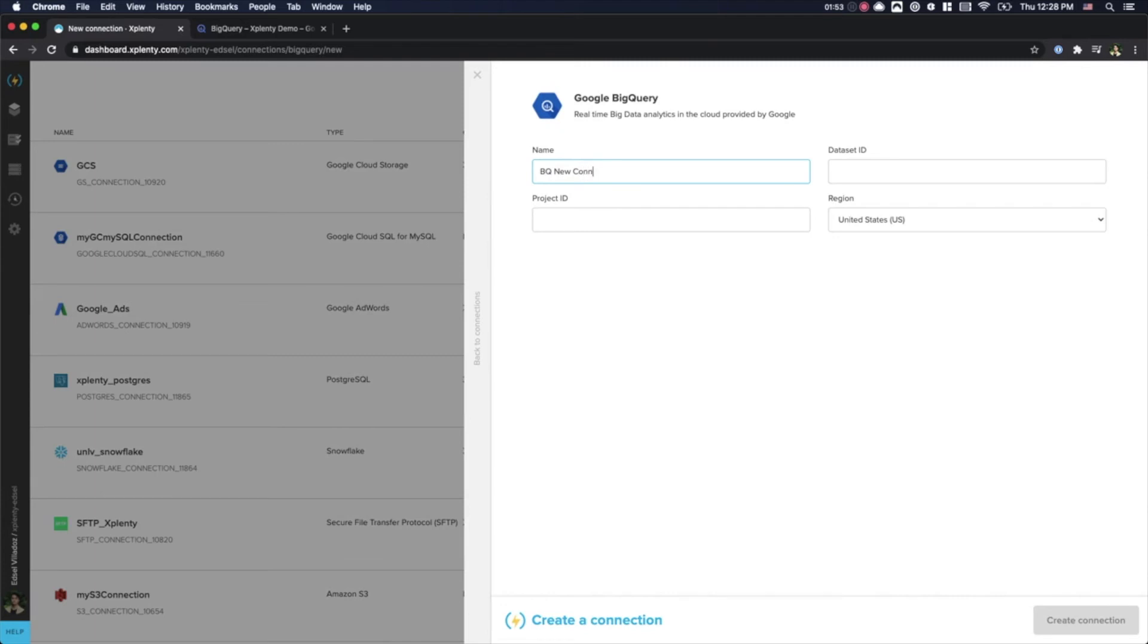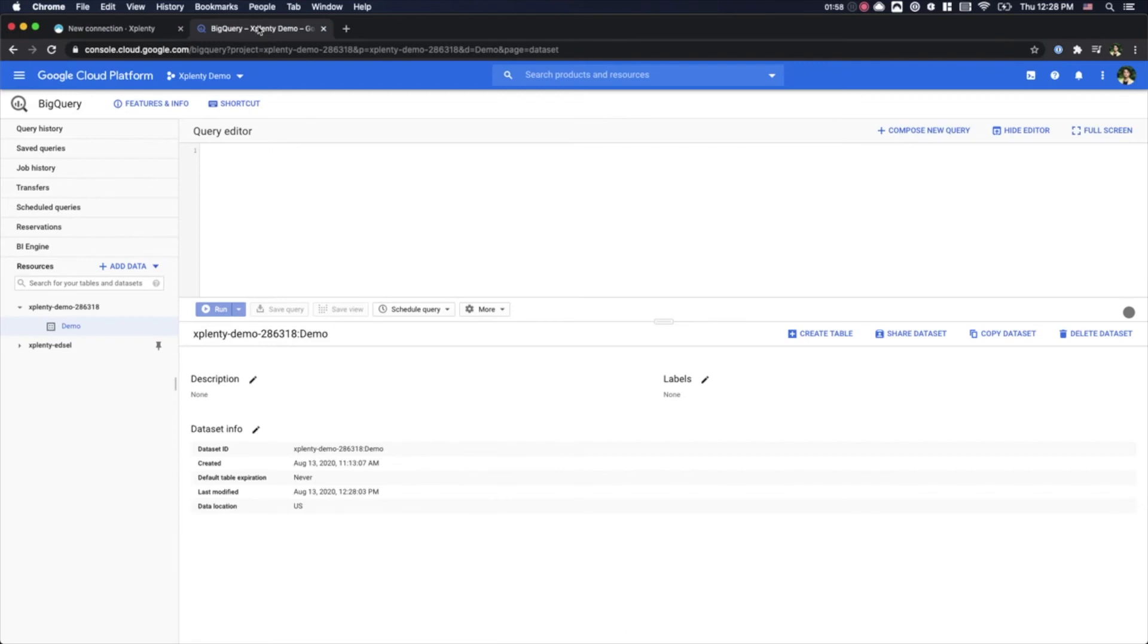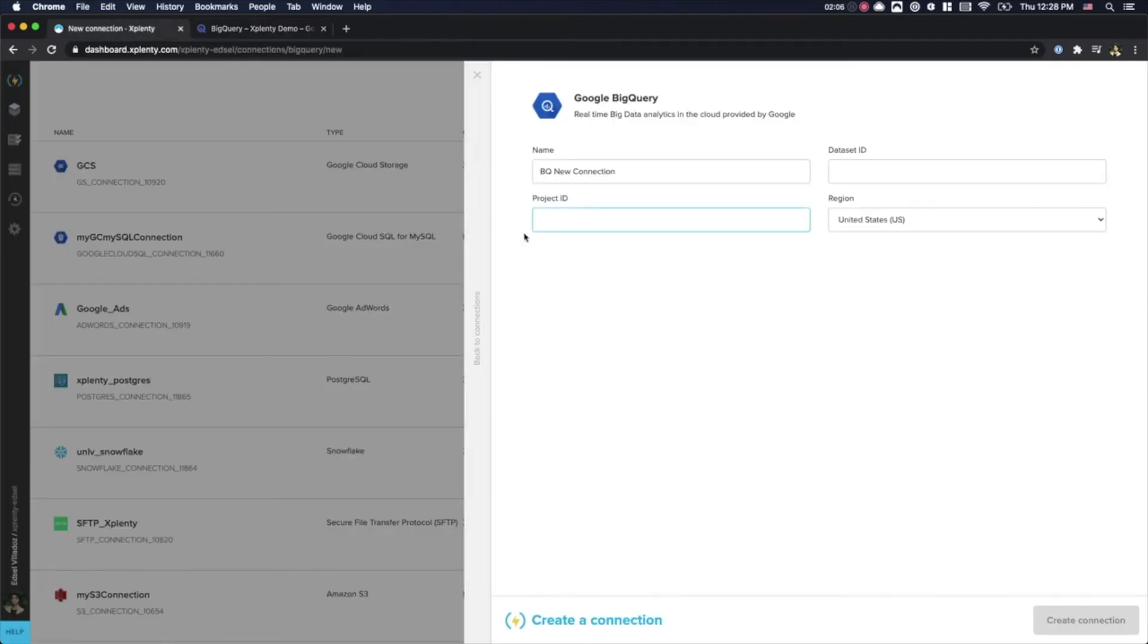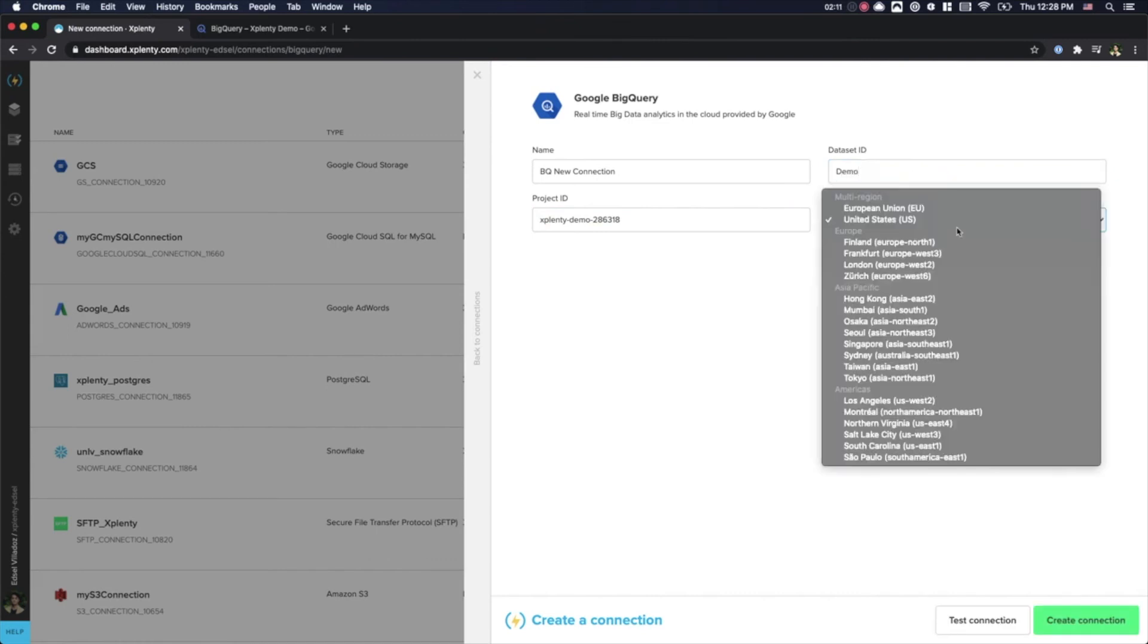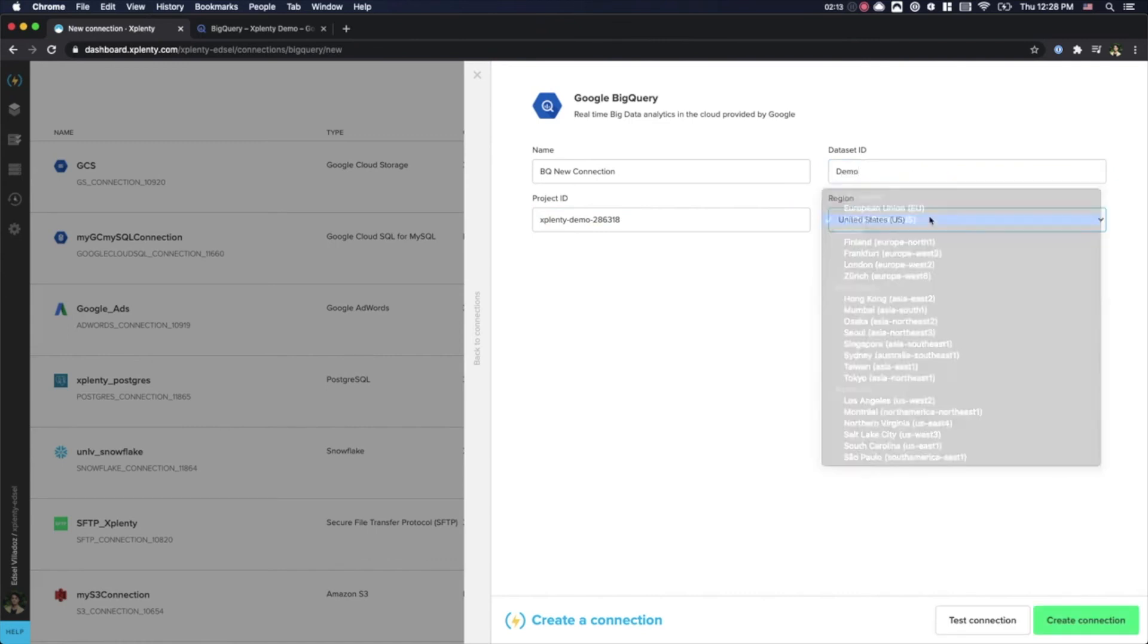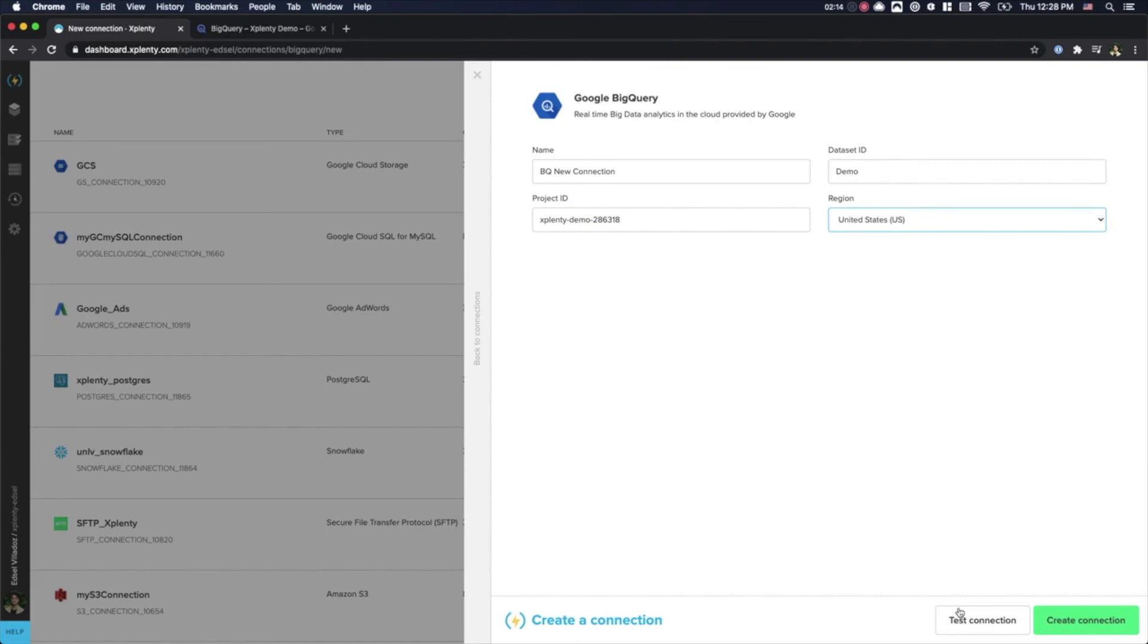Now we will need to include our project ID. I will go ahead and jump back over to BigQuery, copy over our project ID, and paste it onto xPlenty. Next, we will fill in the dataset ID and we will choose a region as appropriate. We will go ahead and hit Test Connection.